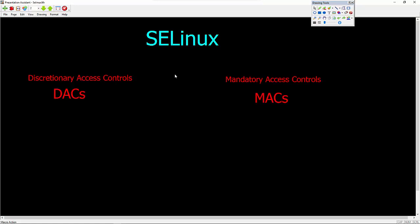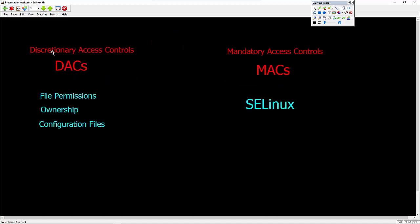So two things we need to talk about when it comes to SELinux and what it adds. By default, we have something called discretionary access controls. Discretionary access controls are things like file permissions, ownership, file configurations. You know, you can do this, you can't do that. All those are levels of security that we have available to us.